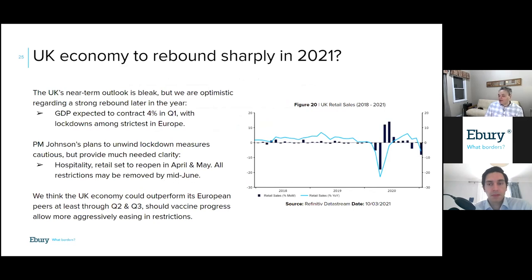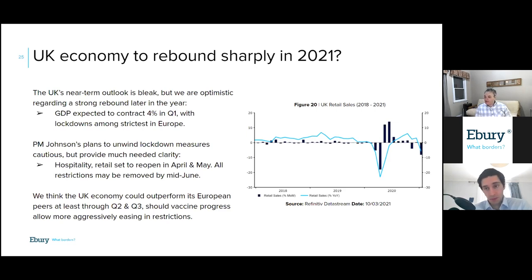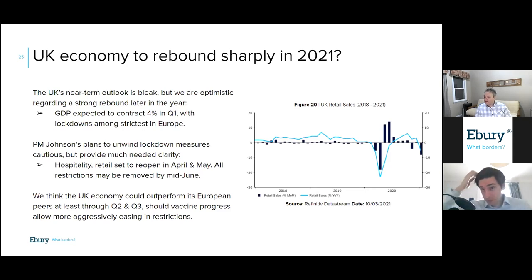The UK economy is navigating somewhere between these two extremes. The near-term outlook isn't great, but we think the very successful vaccine rollout augurs well for a strong rebound later in the year, when it will largely make up all the ground it's losing compared to the United States. The contraction in the first quarter will be even worse than in Europe — to be expected given the strictness of the UK lockdown, probably the most strict among any major European countries. But the plans to unwind the lockdown measures are in place, and because of the excellent progress on the vaccine front, the release from lockdown will be much more aggressive than in Europe.